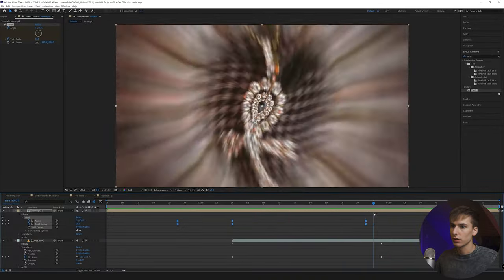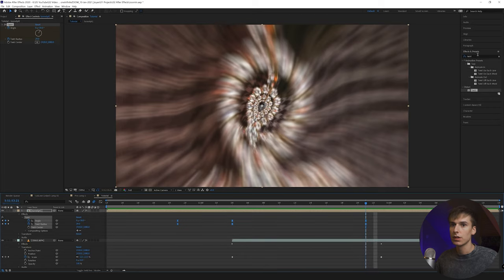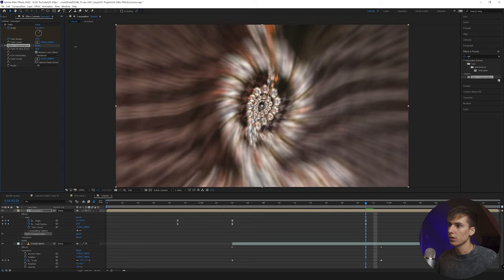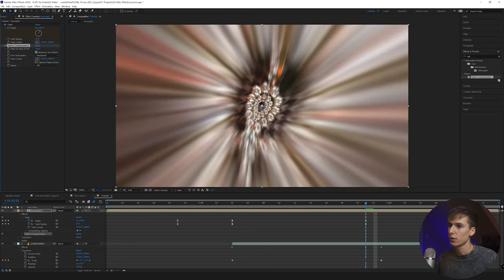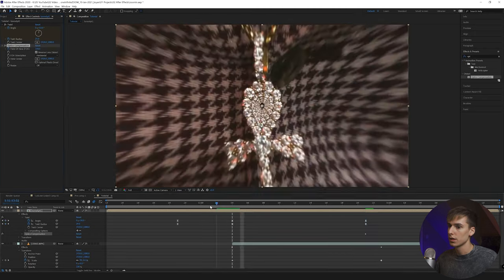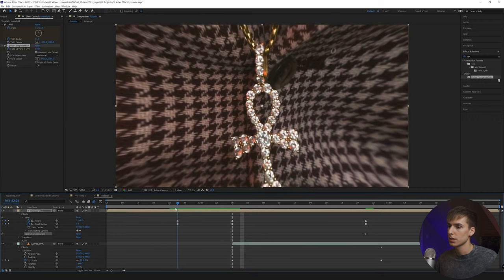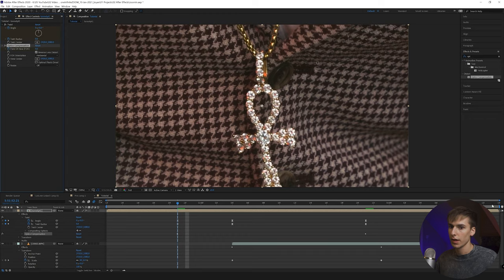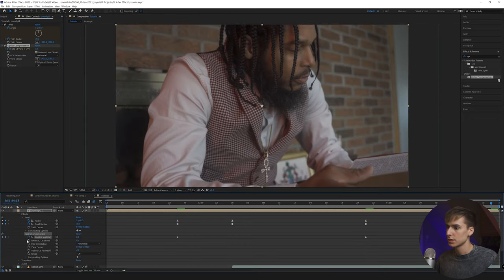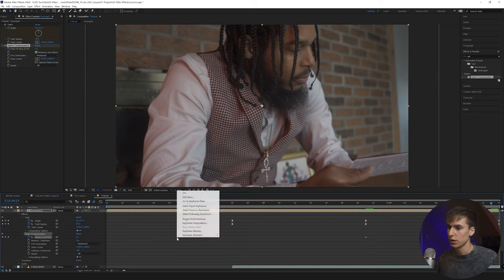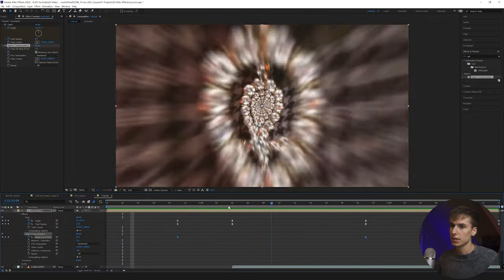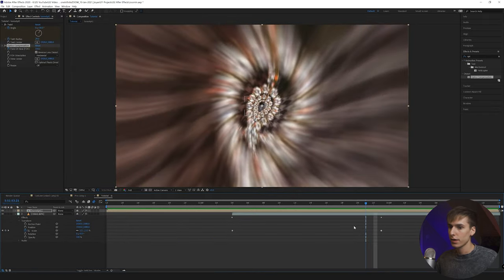You can also add Optics Compensation — make sure to check Reverse Lens Distortion. Go about halfway through and bring up the value a bunch, keyframe it, then go to right before it starts and set it to zero. Also set it to zero at the end if you want. Easy ease those keyframes. This gives the illusion of going faster and adds more of a tunnel-like look.